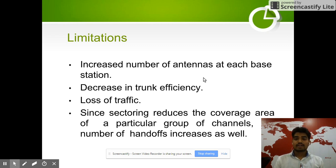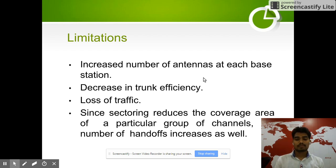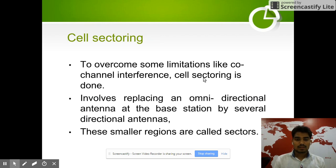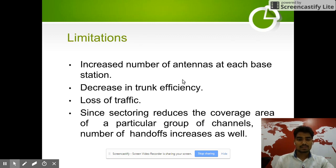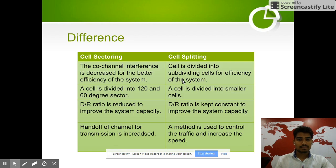Limitations of cell sectoring: it increases the number of antennas at each base station, since we use antennas of different heights. There is also a decrease in trunking efficiency and loss of traffic, since sectoring reduces the coverage area of a particular group of channels, and the number of handoffs increases as well.